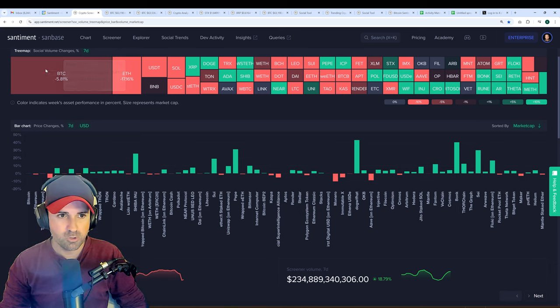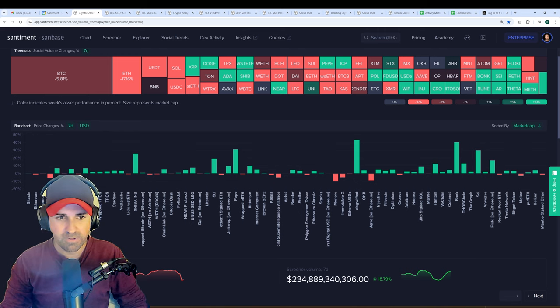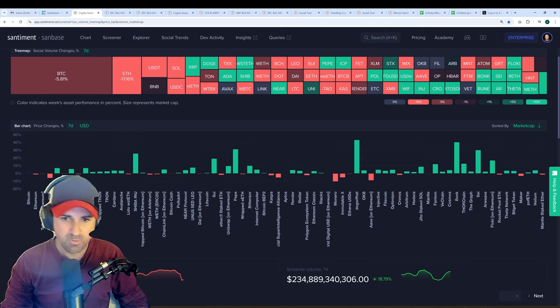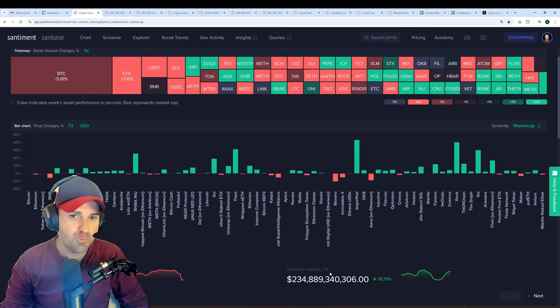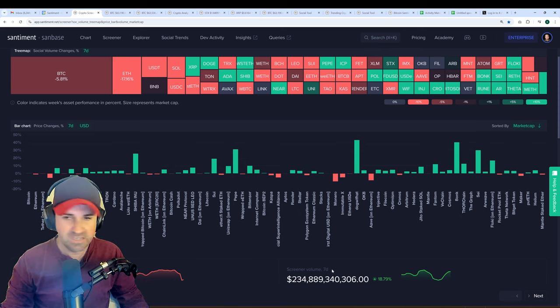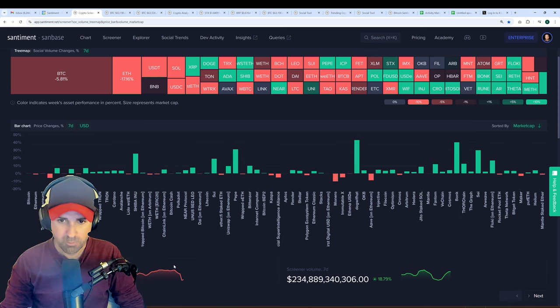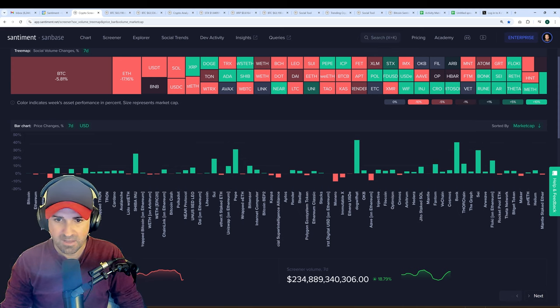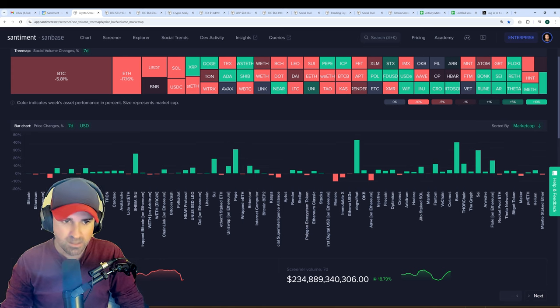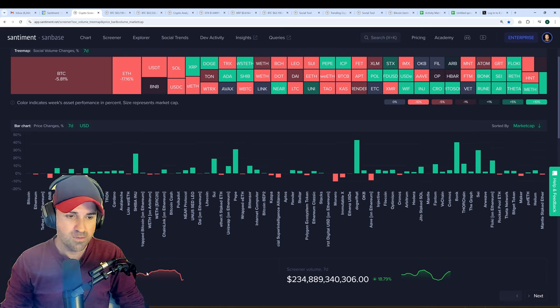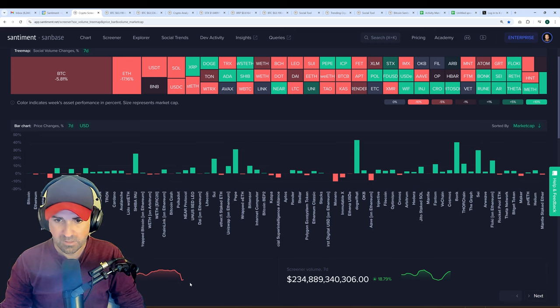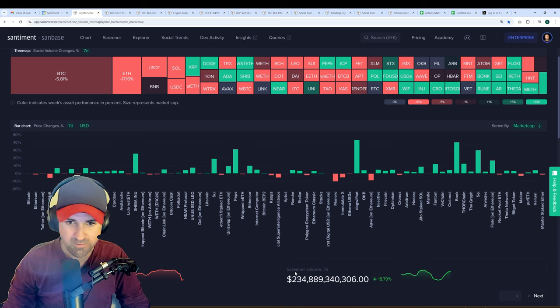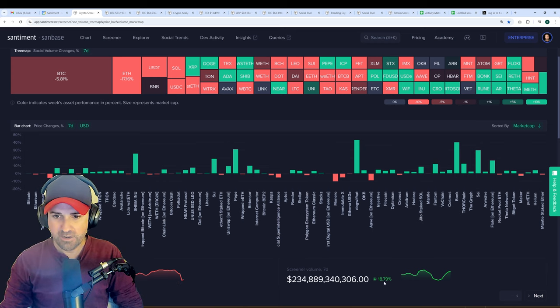You can look at things like social volume, price changes, and of course the screener market cap or volume, depending on how many assets you've selected. By default, there are no filters, so we're looking at all of the market cap and all of the volume, meaning in the past week, the market cap of crypto in general has gone down 3.6%, while the volume has risen in general by 18.8%.